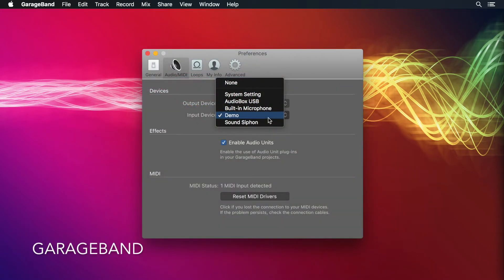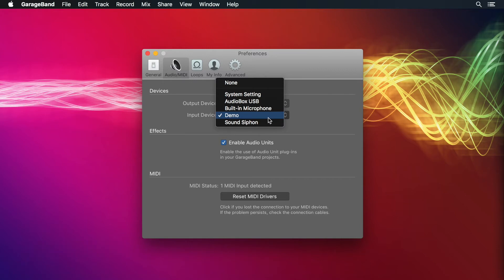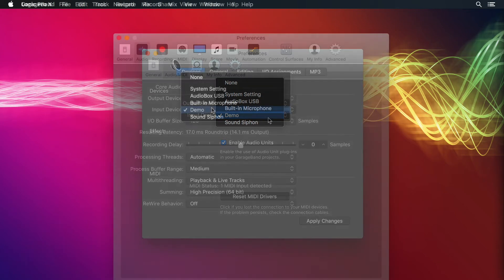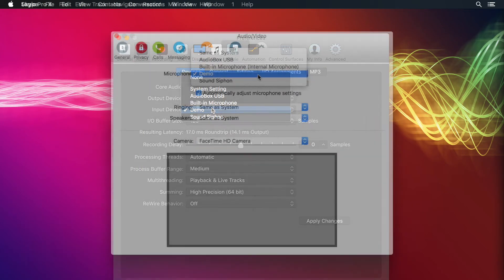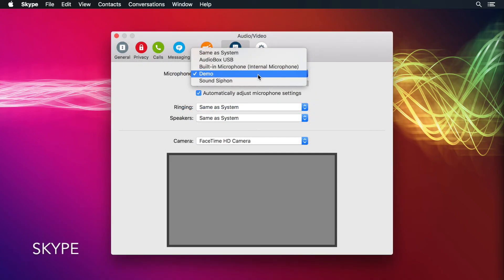SoundSiphon also works with GarageBand, Logic, and Skype.